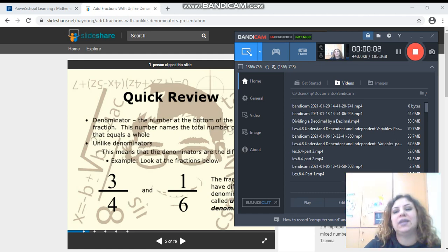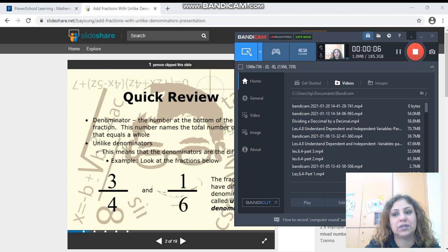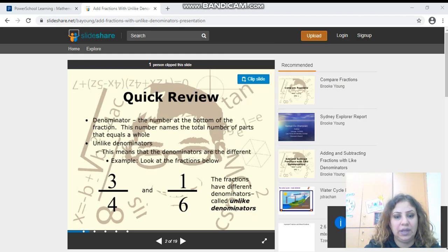Hello boys and girls! Our lesson today is about adding fractions with unlike denominators. Let's get started.